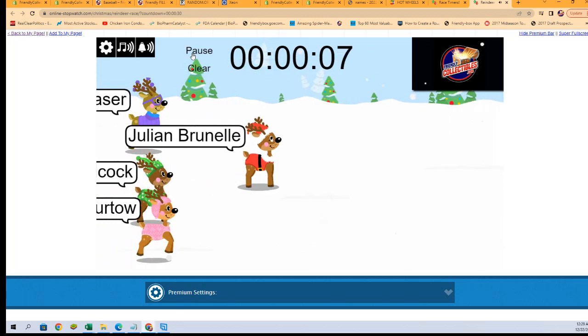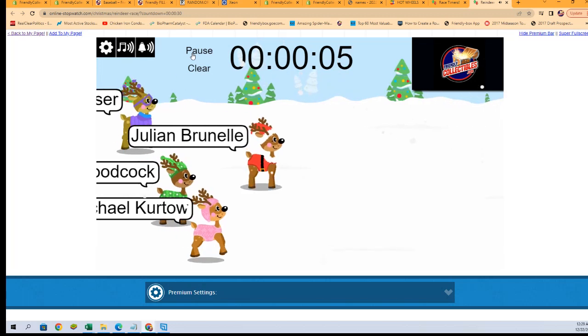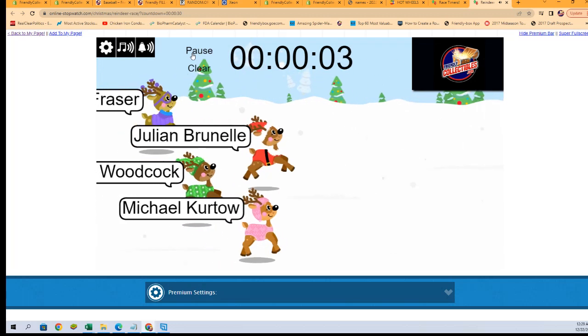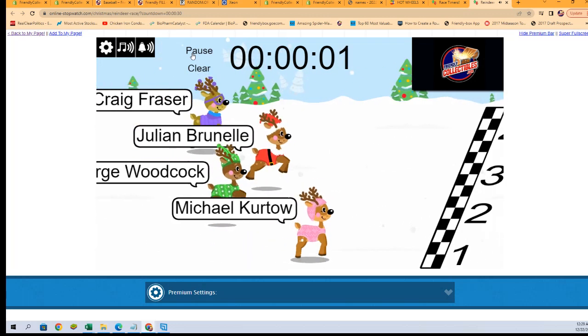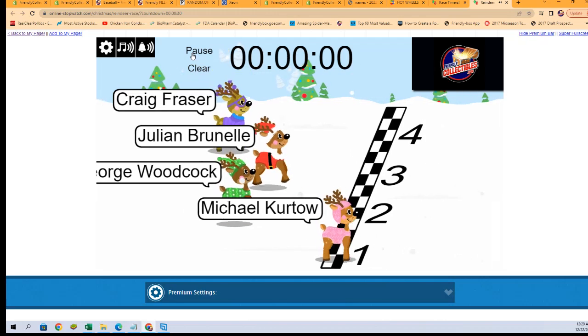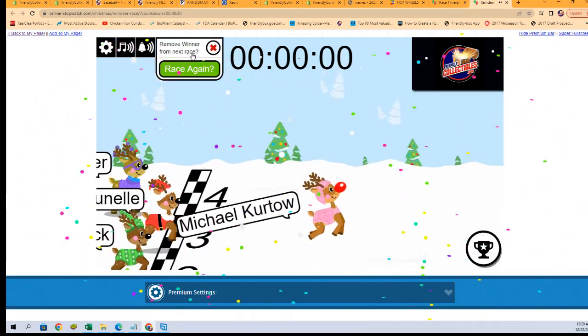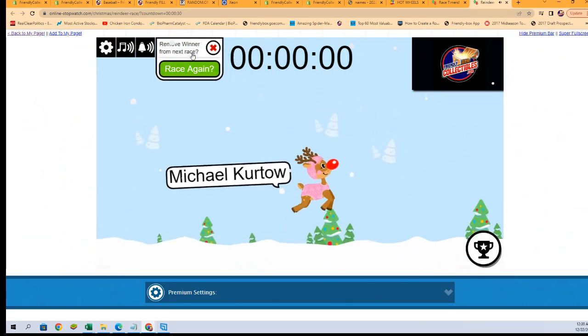Down to the final five, four, three, two, one, zero. Michael K, you are in for Bowman Draft. Thank you.